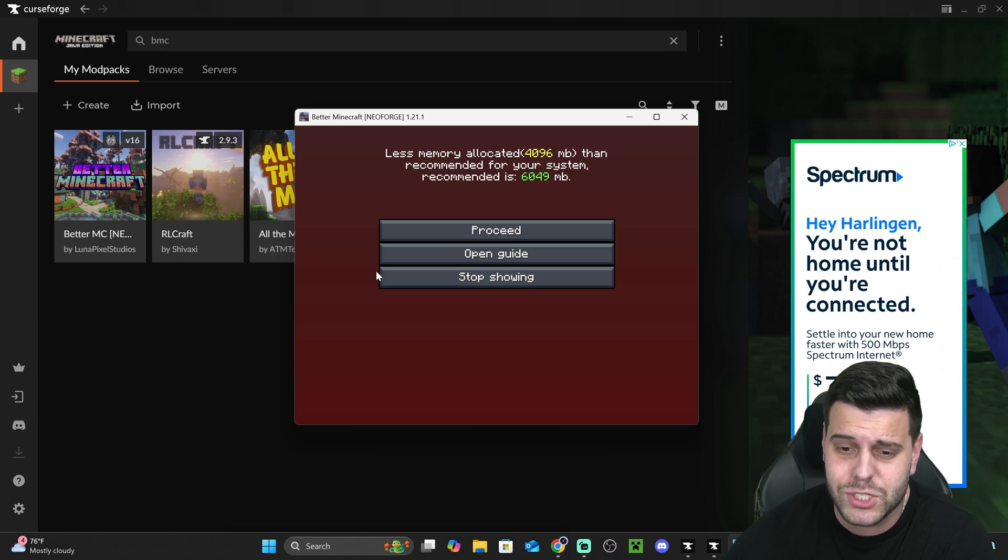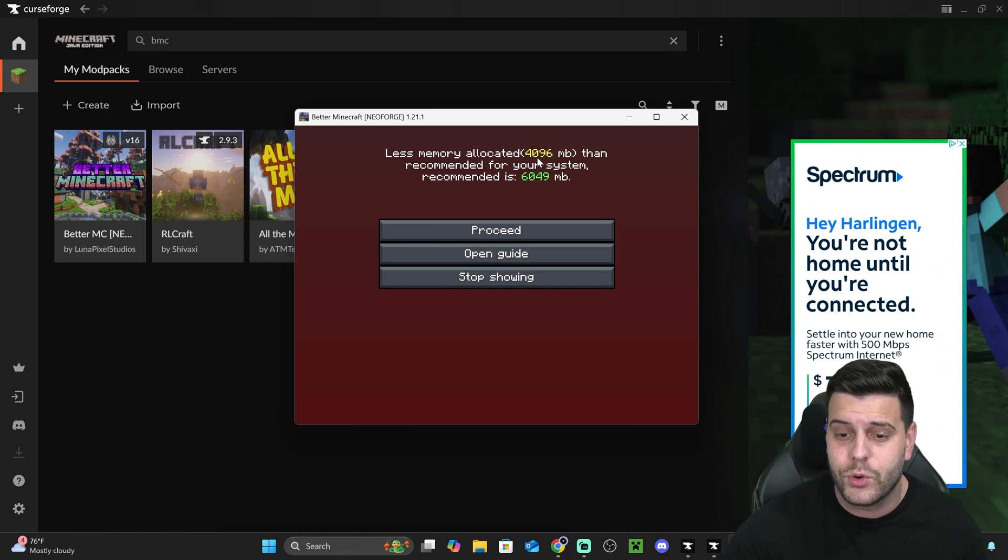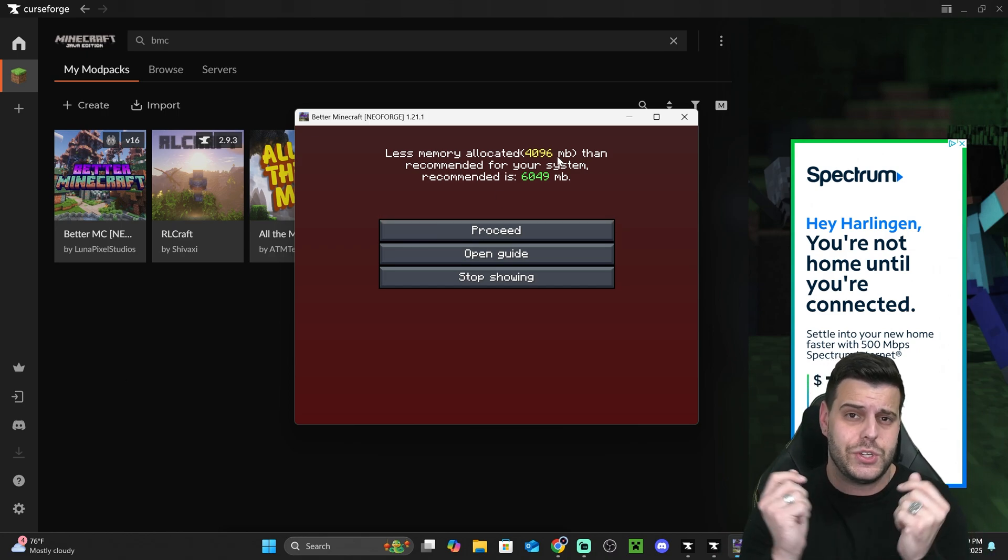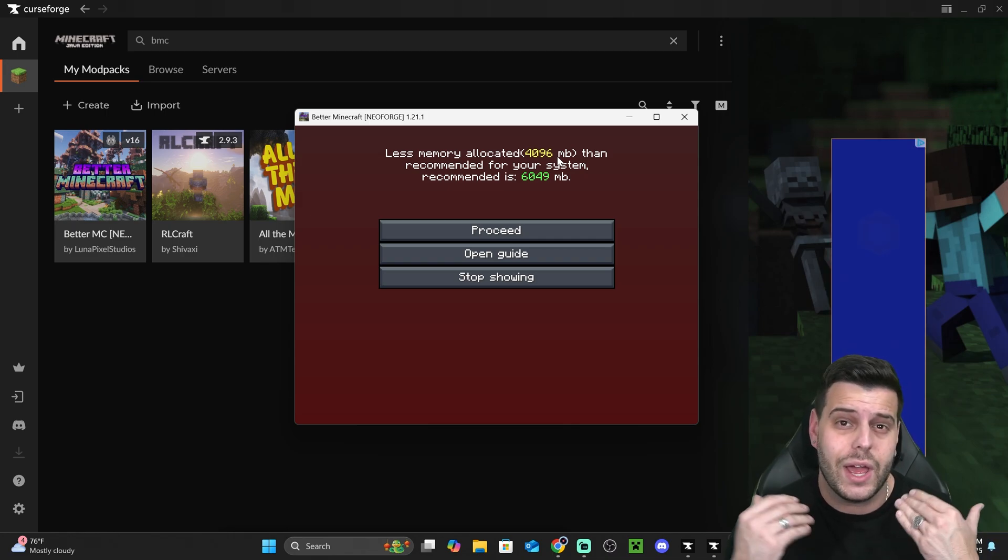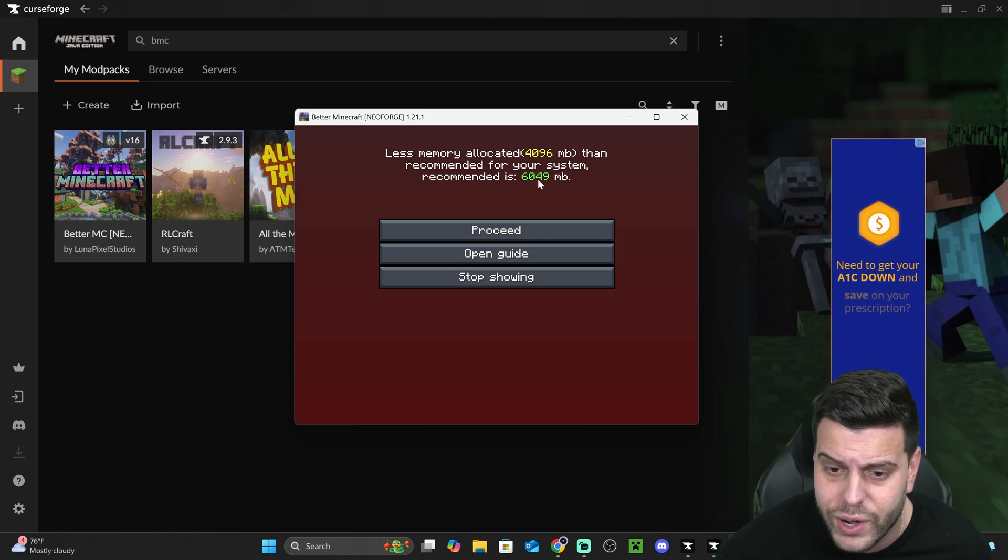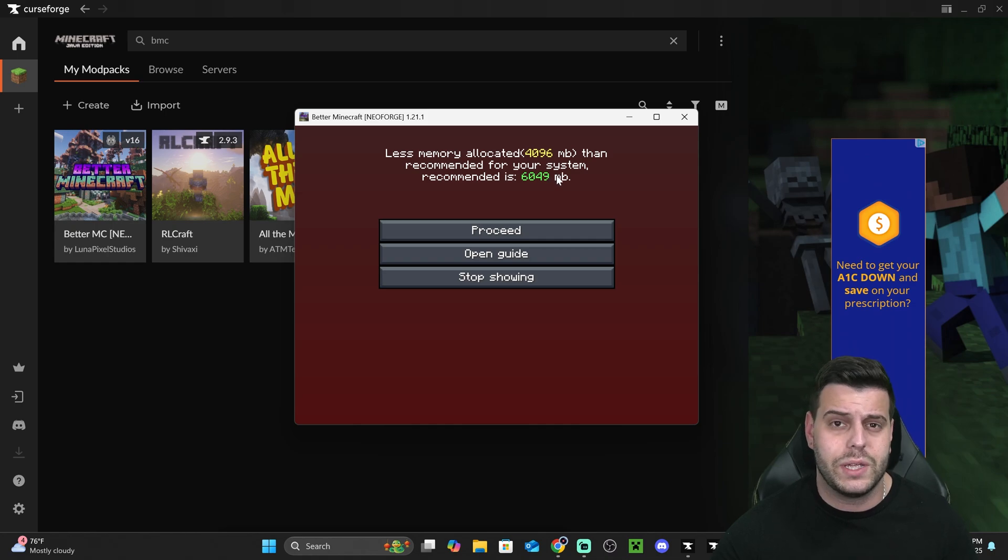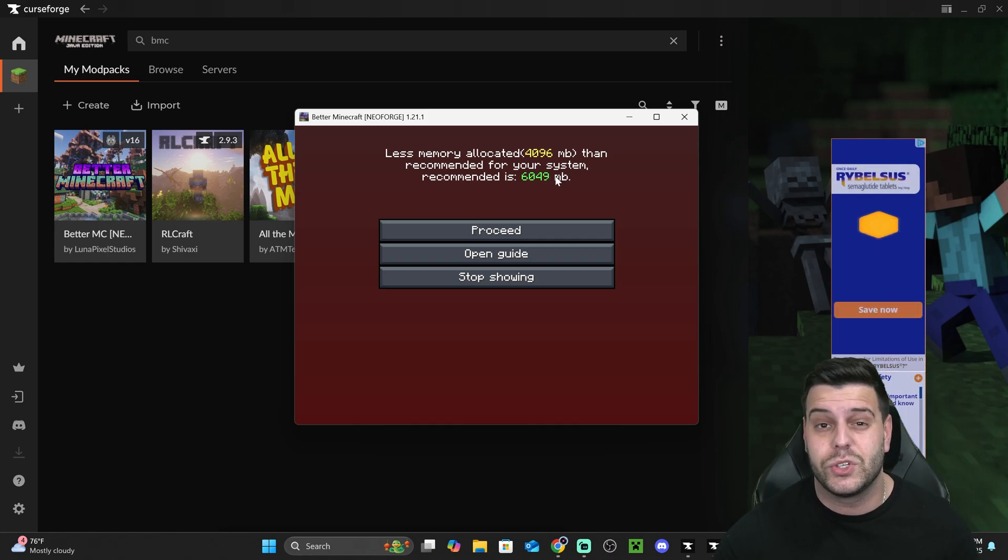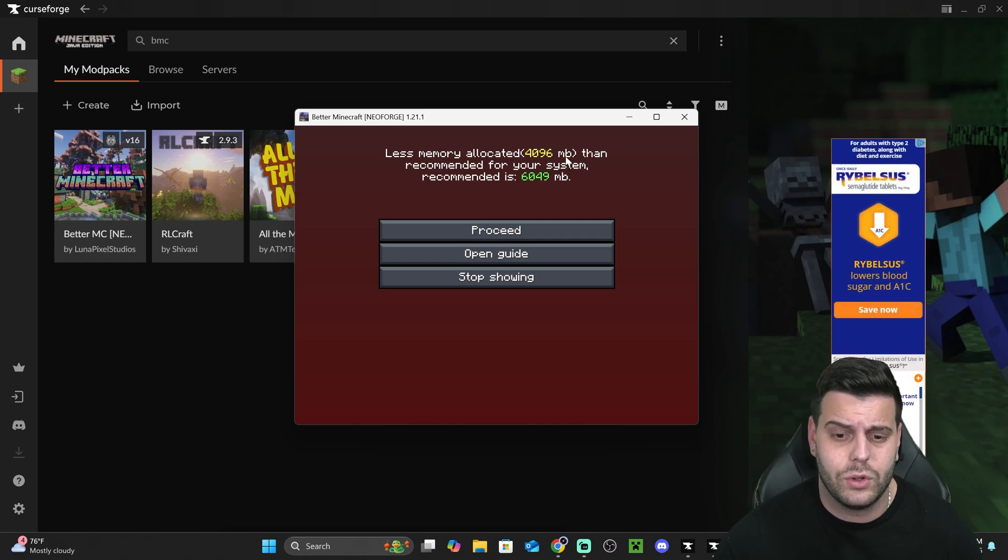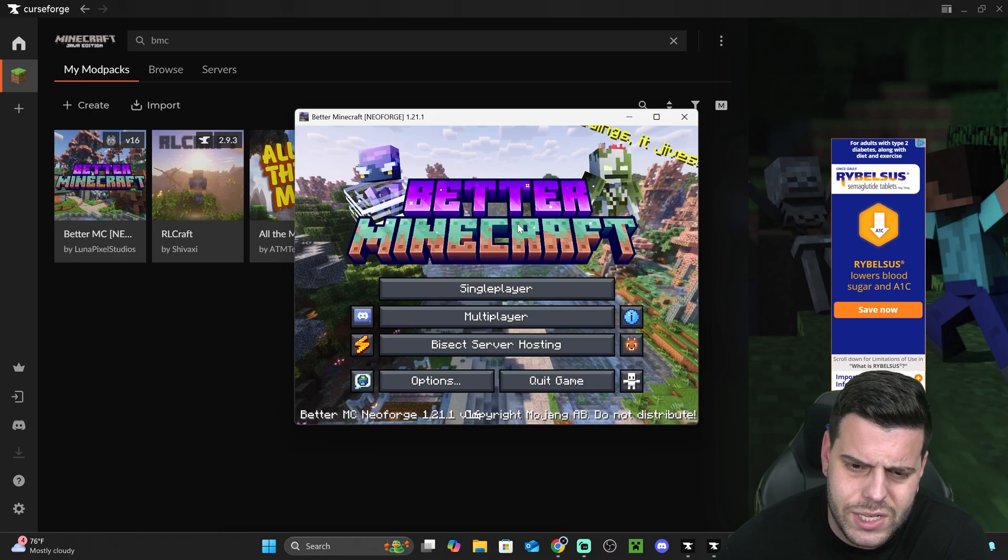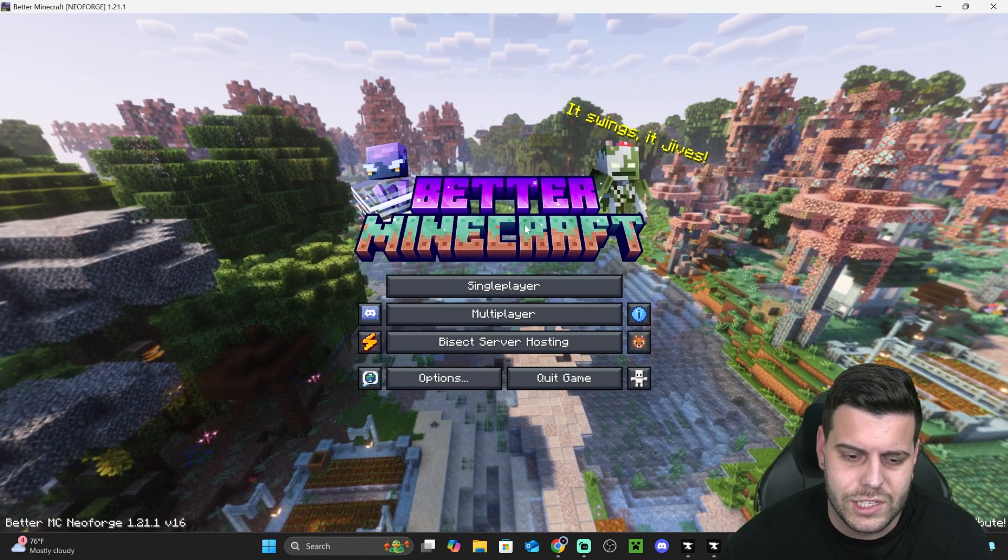And once the modpack opens, it's actually telling me here, as you can see, that I have less memory allocated than the recommended amount. And you already know how to fix that. Just go back into the launcher and change that RAM amount to whatever I recommend in here. 6,000 megabytes would be right for me. 6 gigabytes. Just make sure that you do have 6 gigabytes of RAM available in your computer. But I'm actually going to proceed like this just for the purpose of making this video.